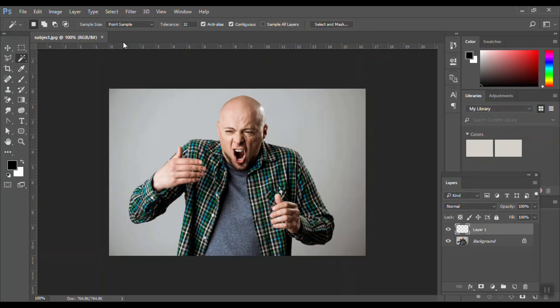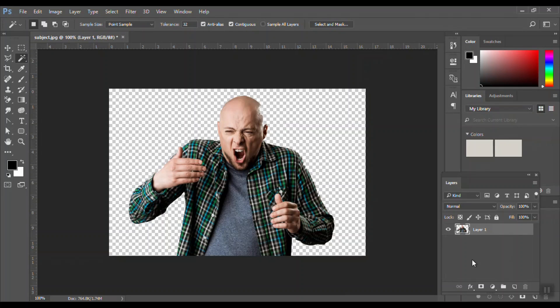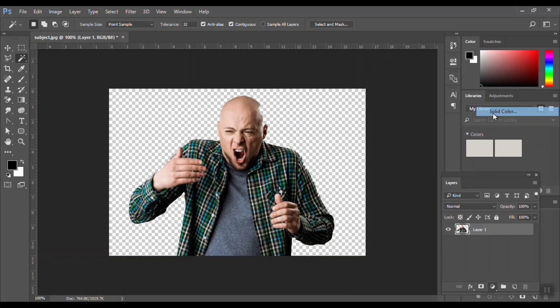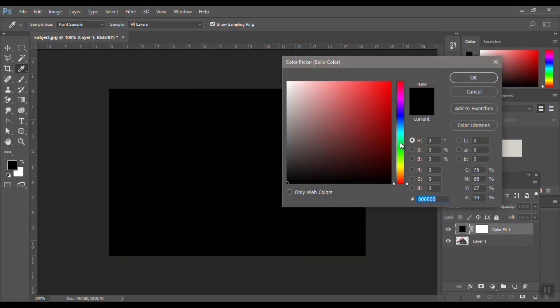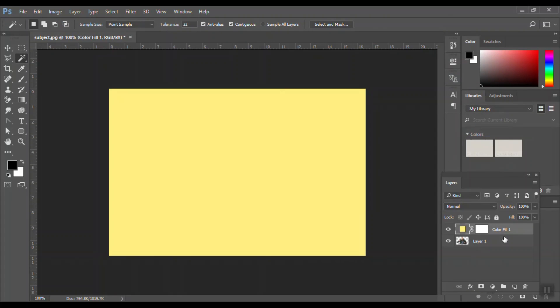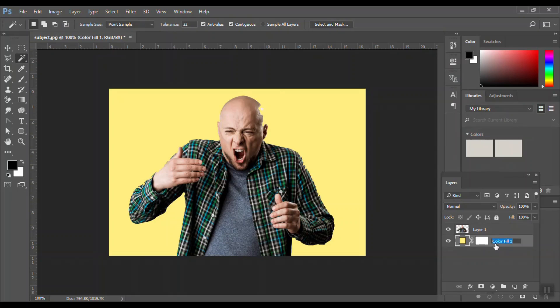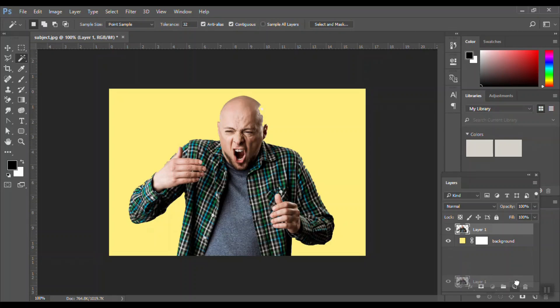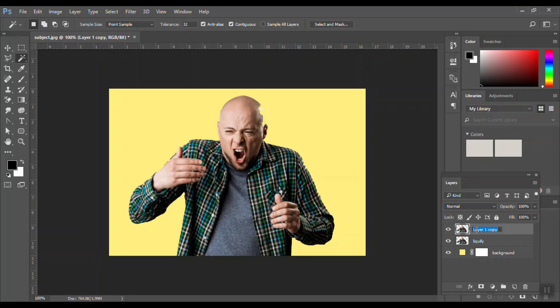I copy, I paste, and I will delete the background. Now I will add a solid color, bring it to the back, and name it background. Make a copy with Control+J, or you can drag it to the new layer. I will name one as liquefy and one as subject.